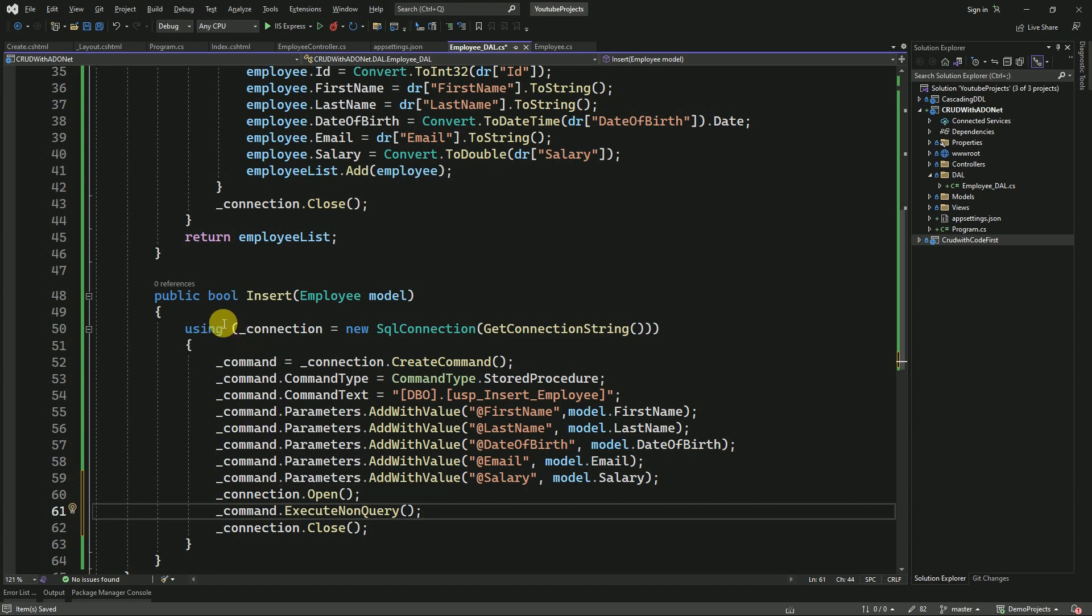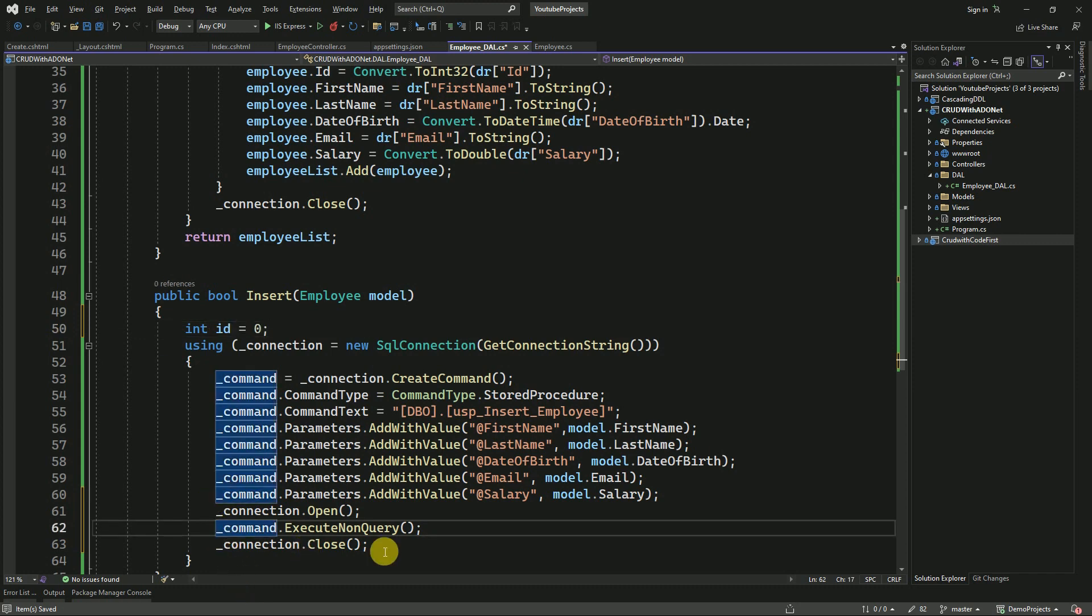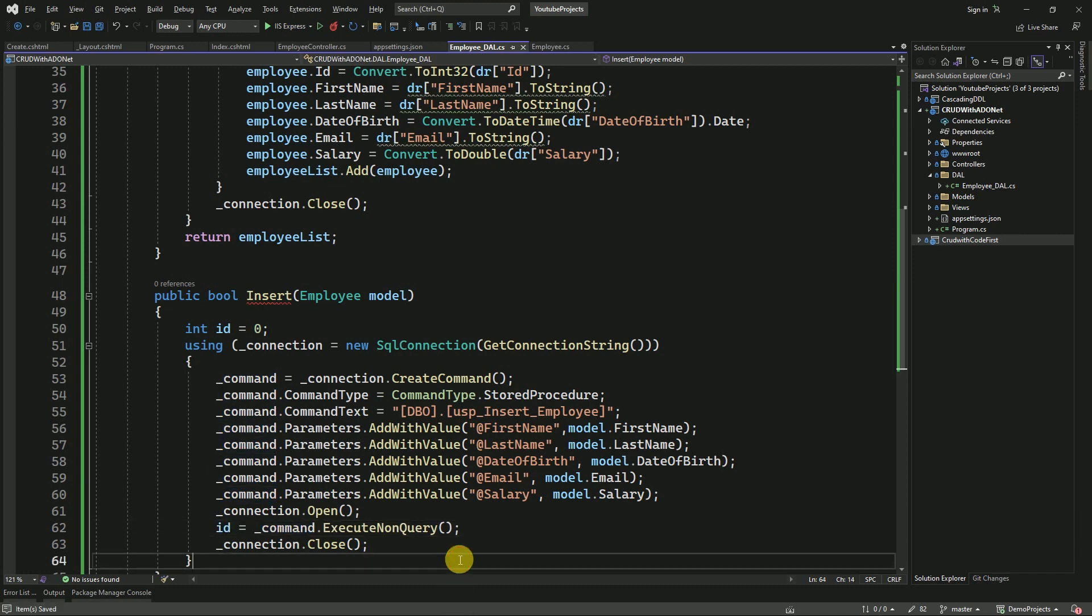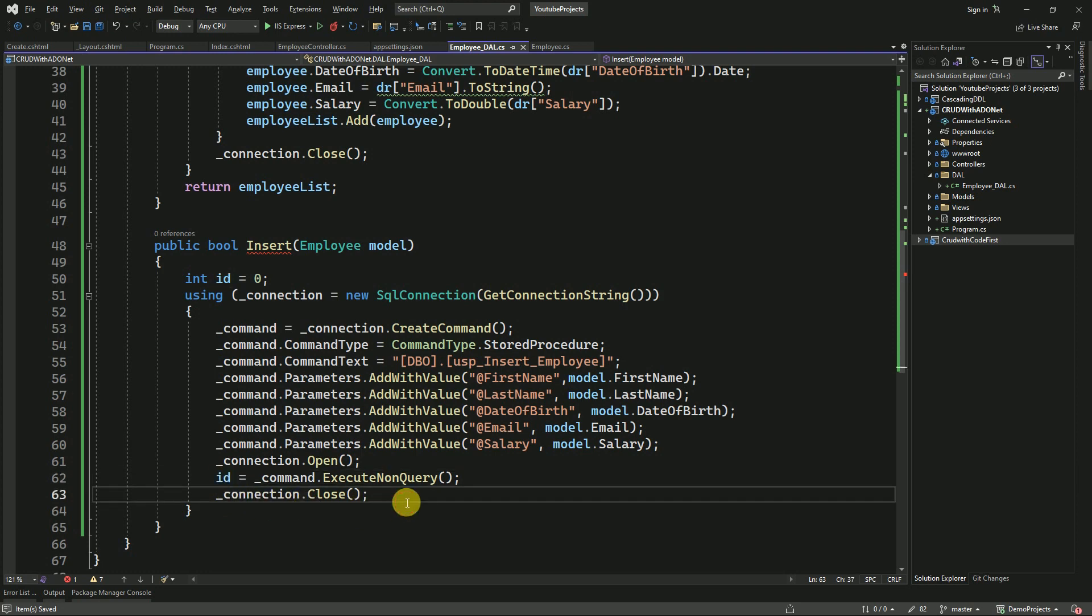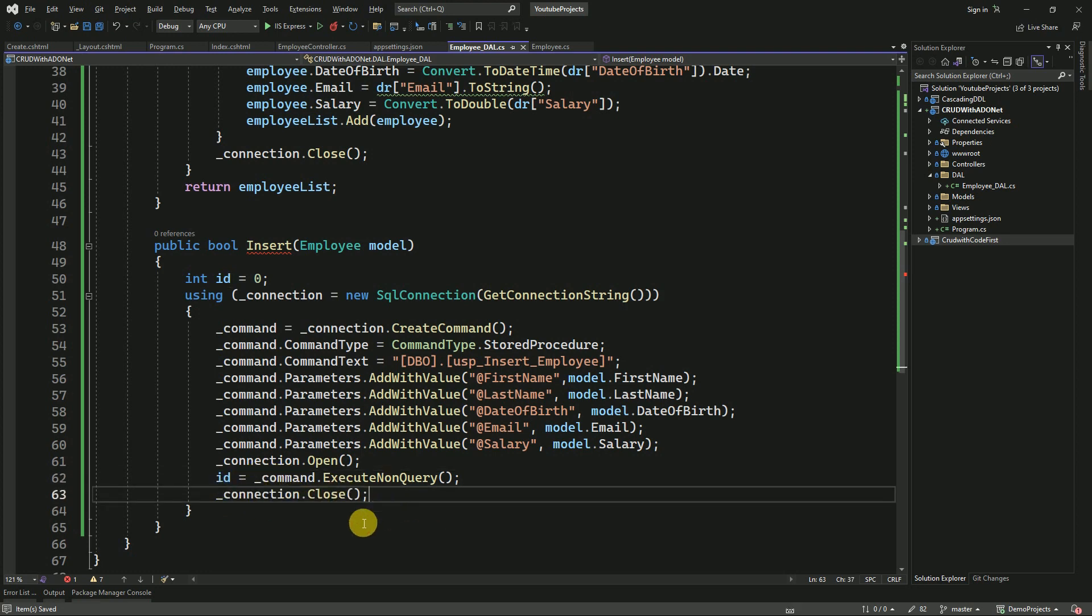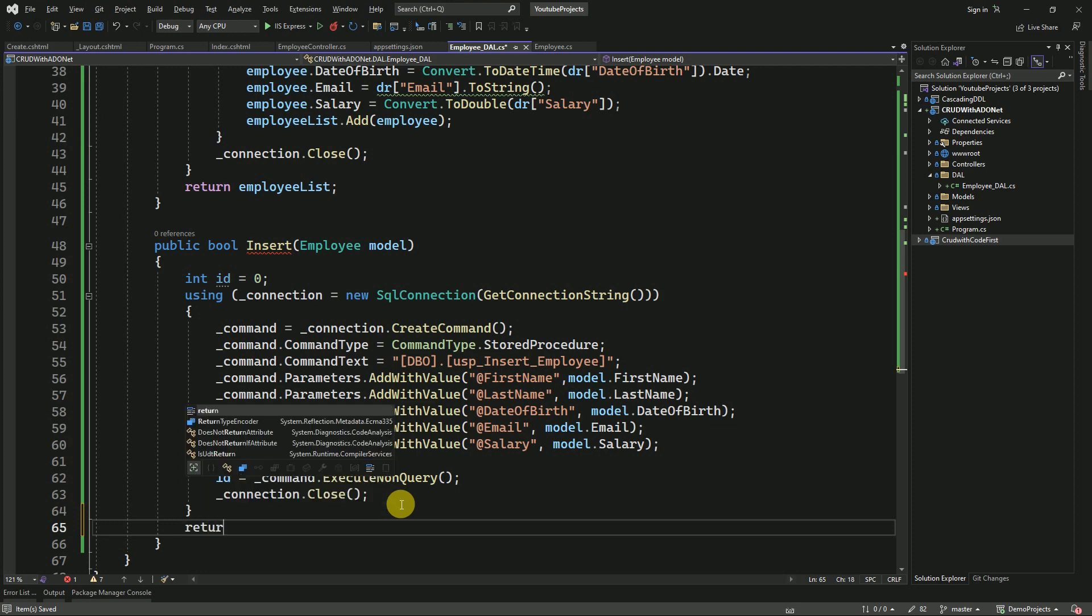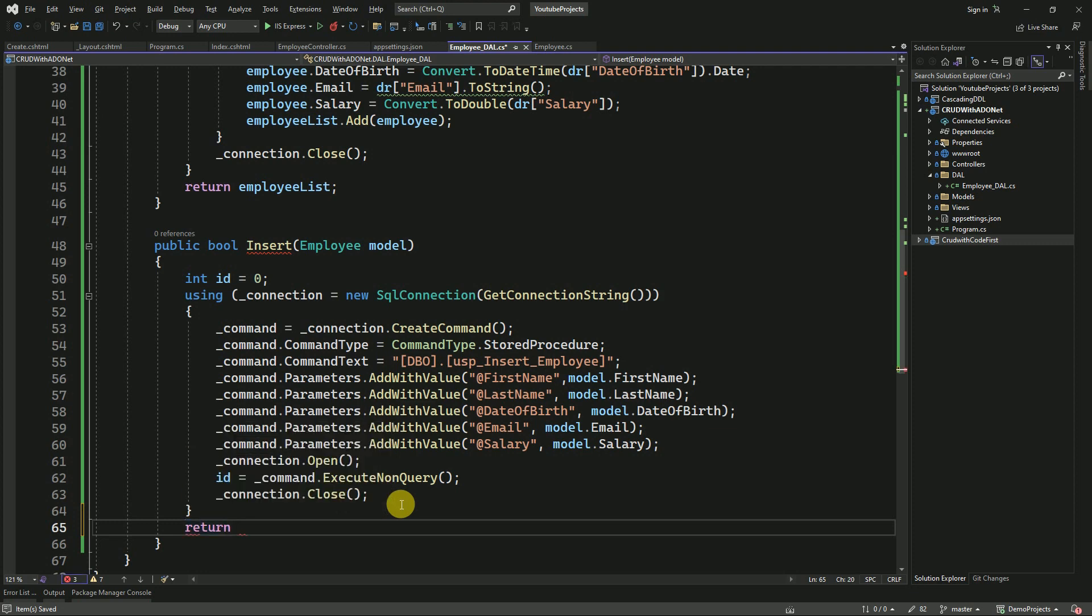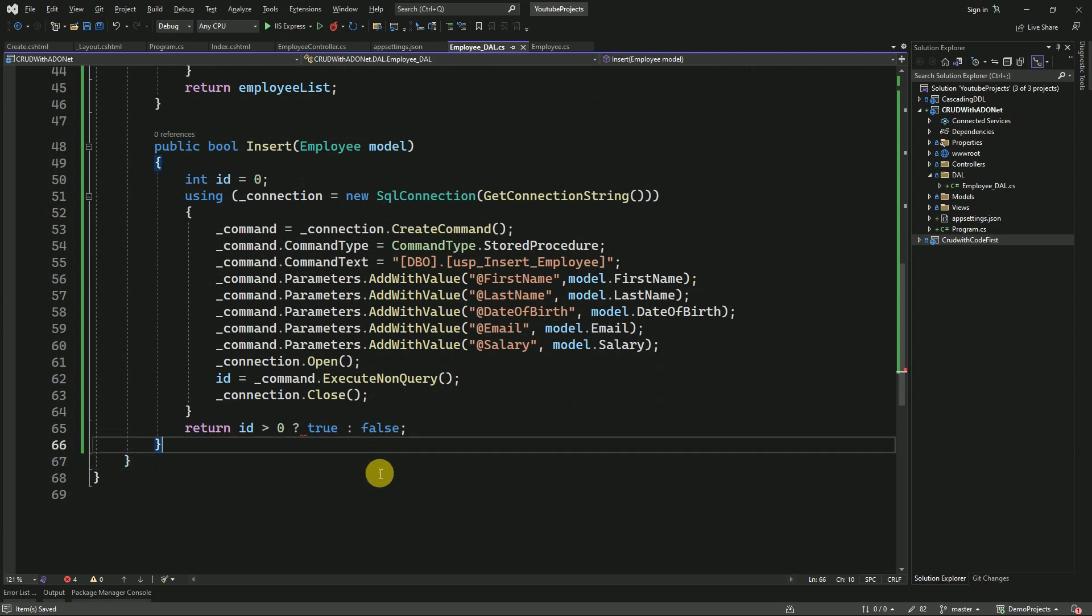Finally we have to return true or false. I will declare a local variable, ID equals zero. I'm going to store the ID here. Once data is successfully inserted, we will get one, otherwise zero. Here we have to return the boolean value. If ID is greater than zero, then I'm going to make it true, otherwise false. This is what I'm going to return.